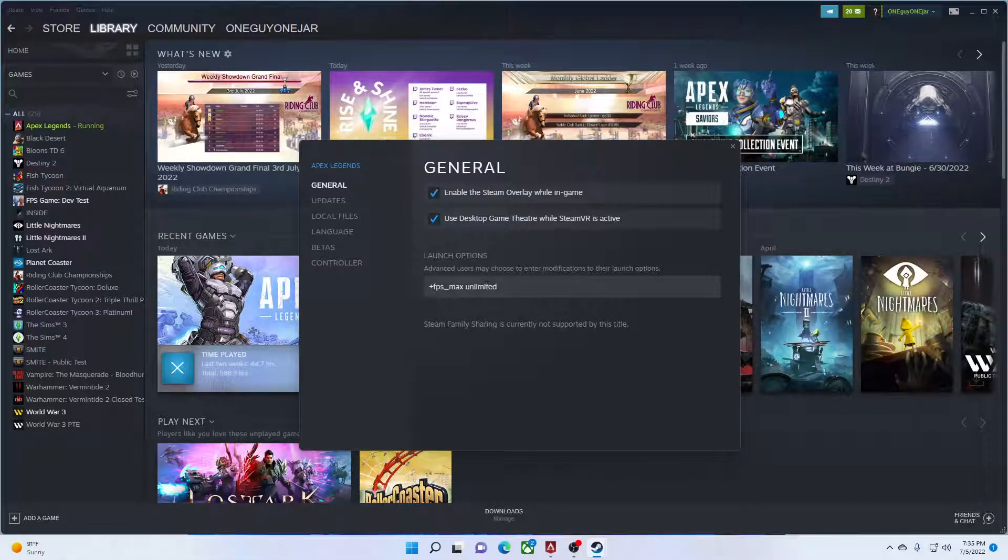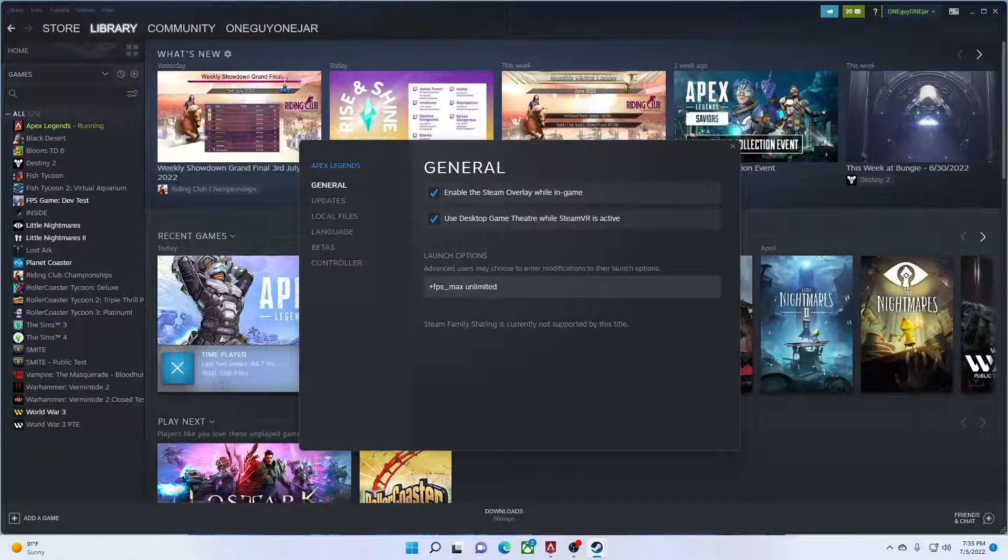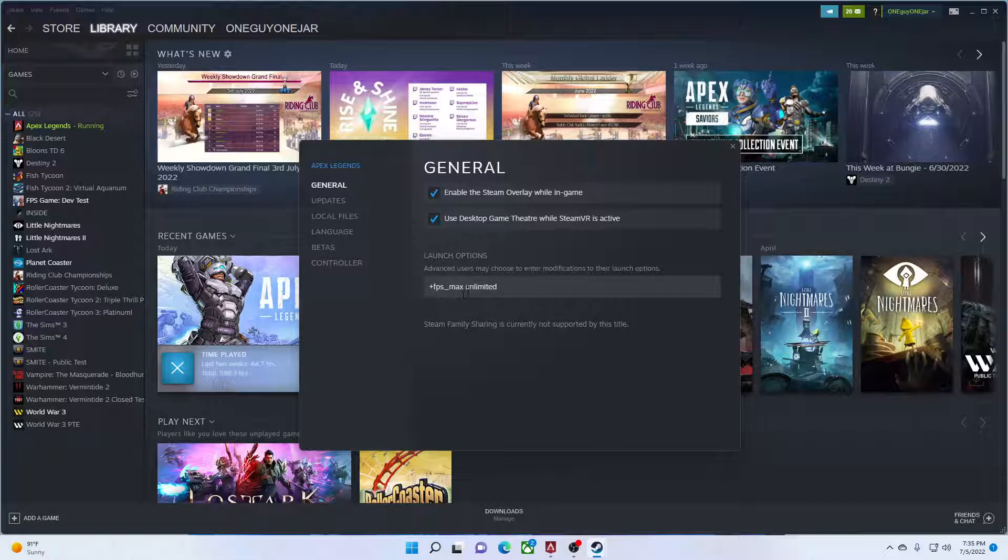And if you want unlimited, so uncapped FPS, this is what you're going to type right here. So it's plus FPS underscore max space unlimited.